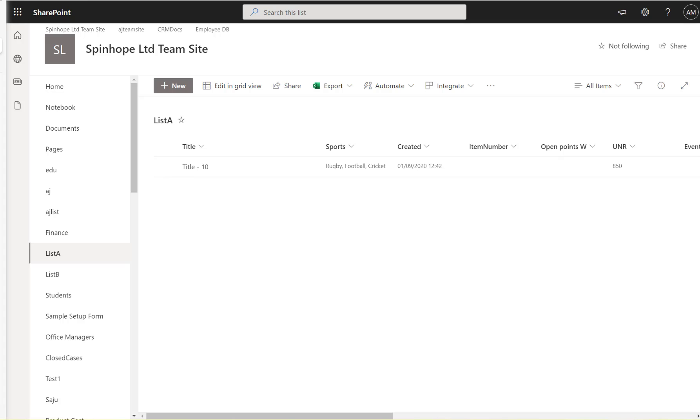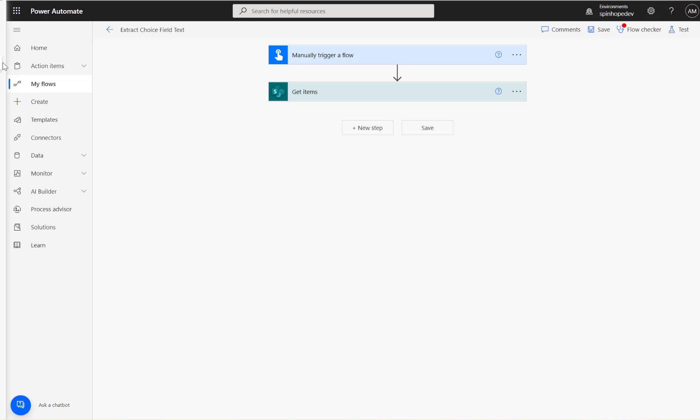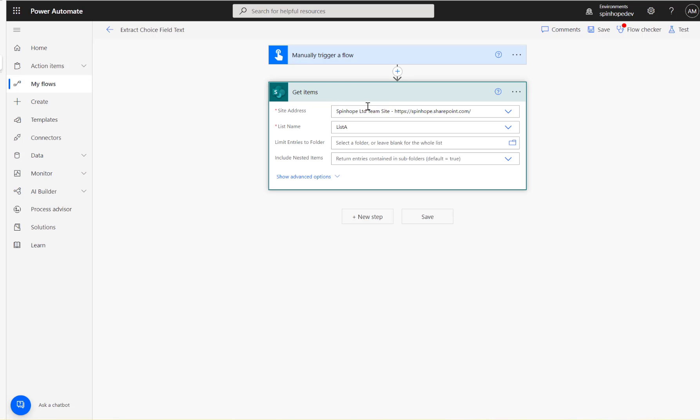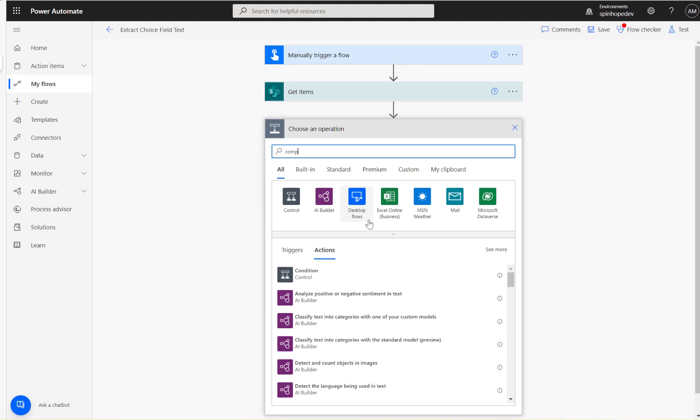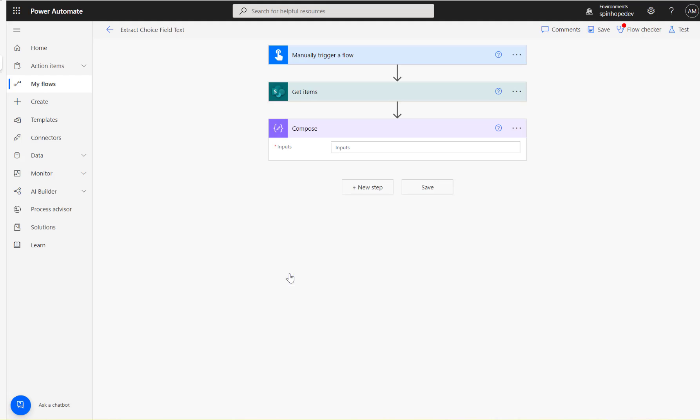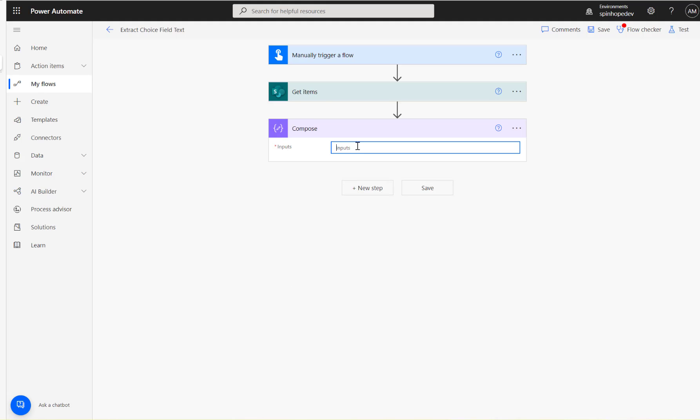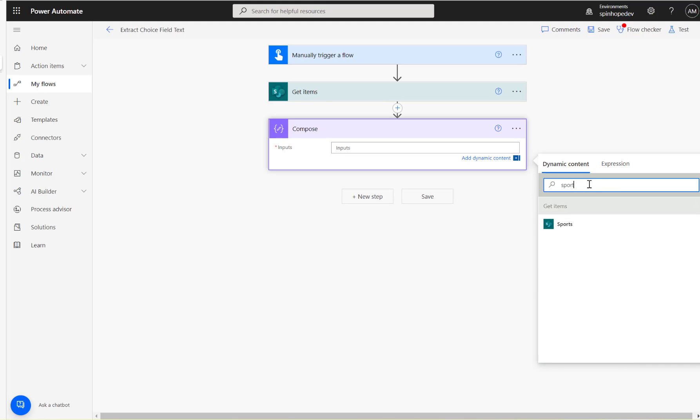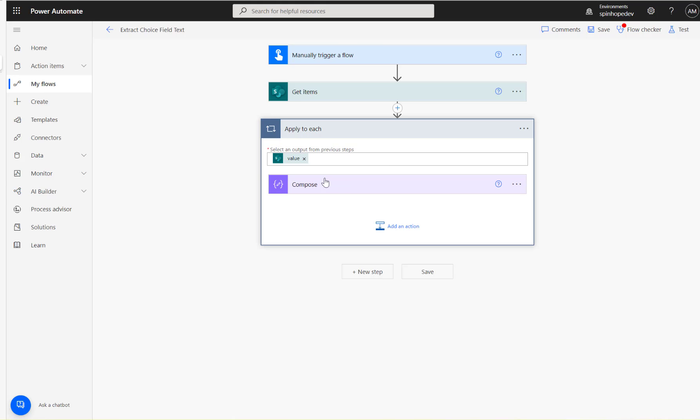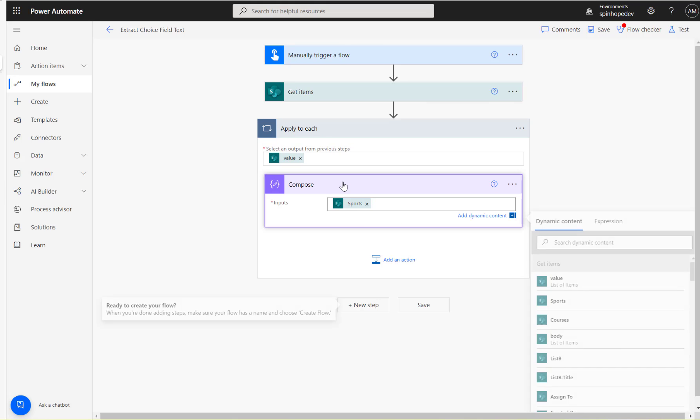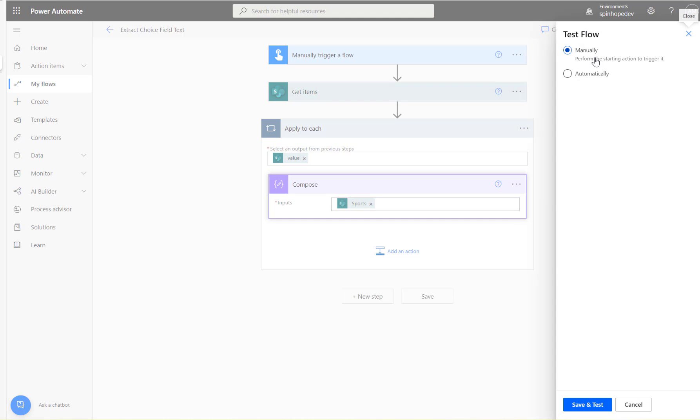So for that I'm going to use the Get Items action and I selected my list. Next use a Compose and map the dynamic value which is the Sports. Let's test this and see what we are going to get.